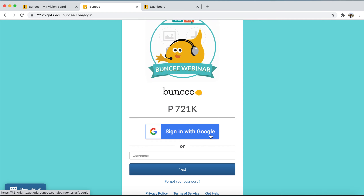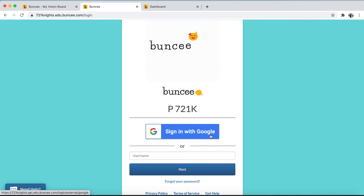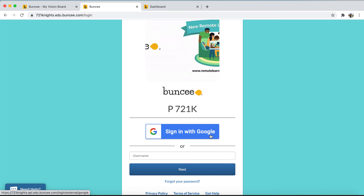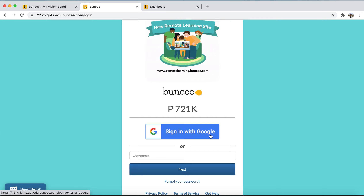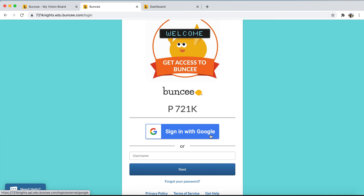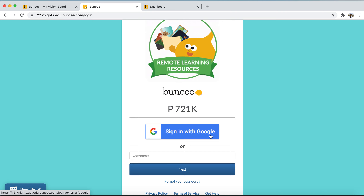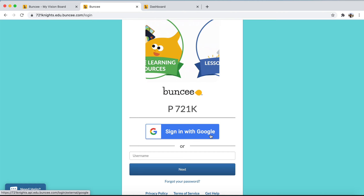The way you'll know a Buncee template has been sent to the student is likely through whatever communication platform your school uses, whether that be Google Classroom or Remind. A teacher will let the student know they received a Buncee assignment, and you can log in at home with the student to work on the project.